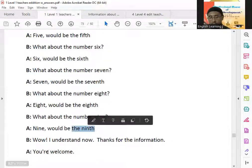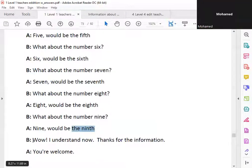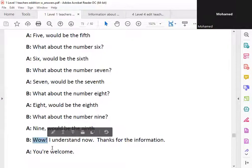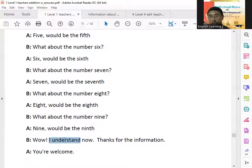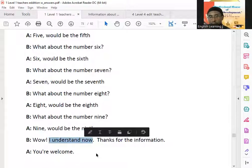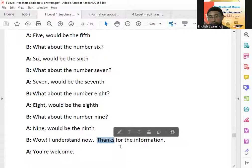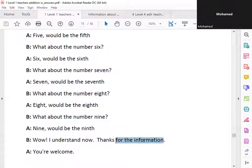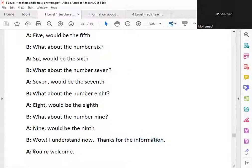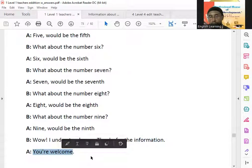Wow, I understand now. Thanks for the information. You're welcome.